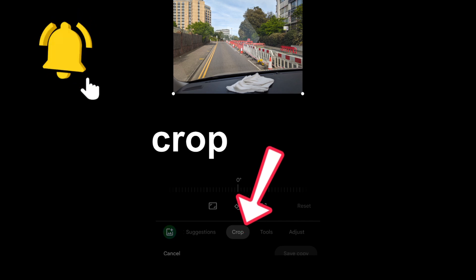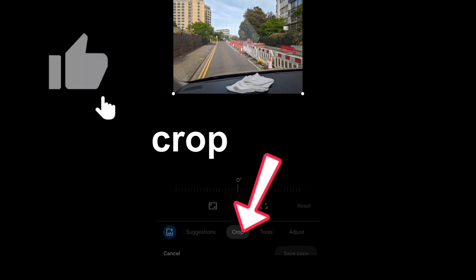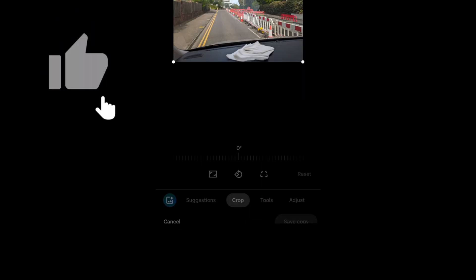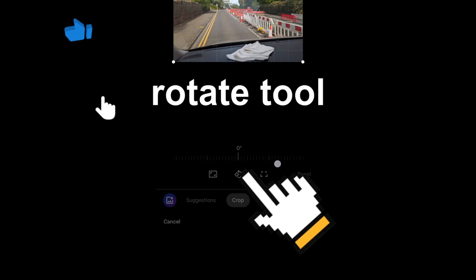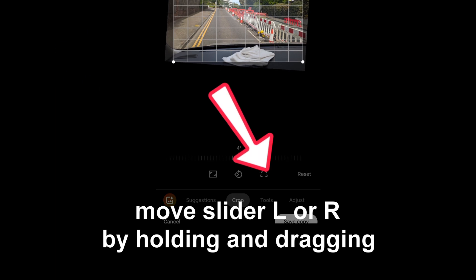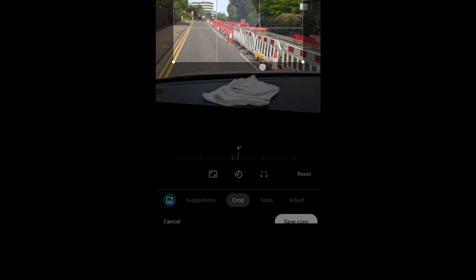So we've got a wonky road up the top there, so you want to select the crop icon at the bottom and then use the rotate tool. Use the slider back and forth and rotate it.